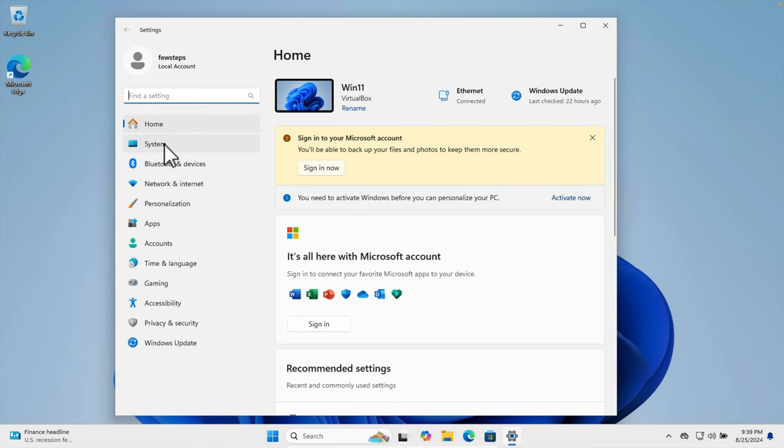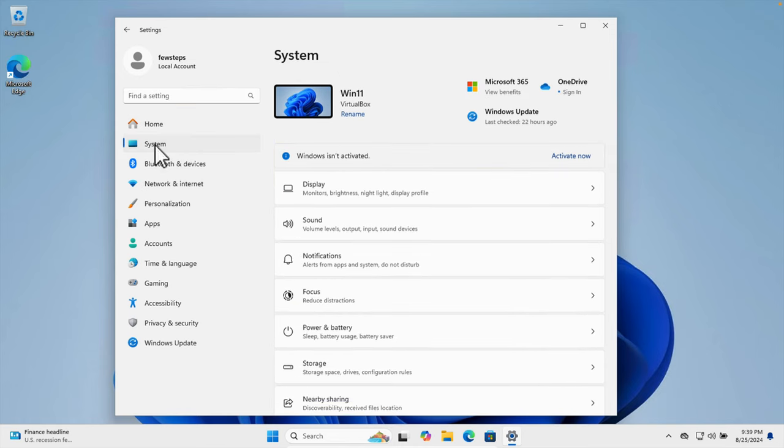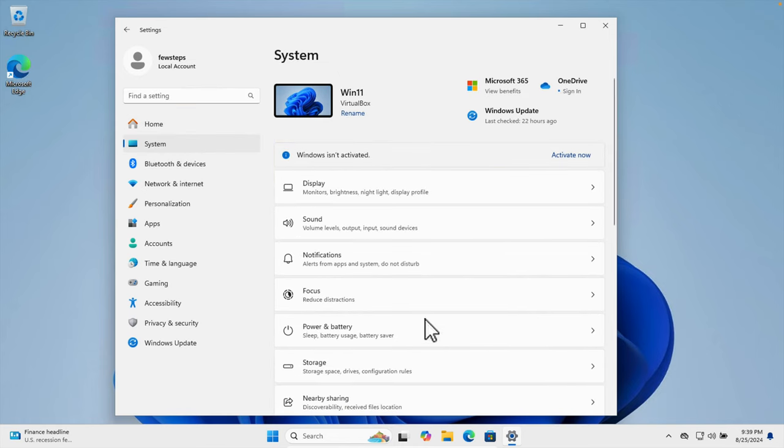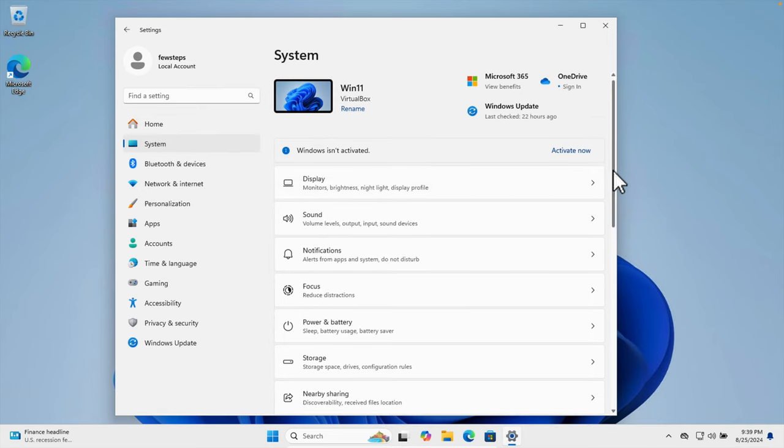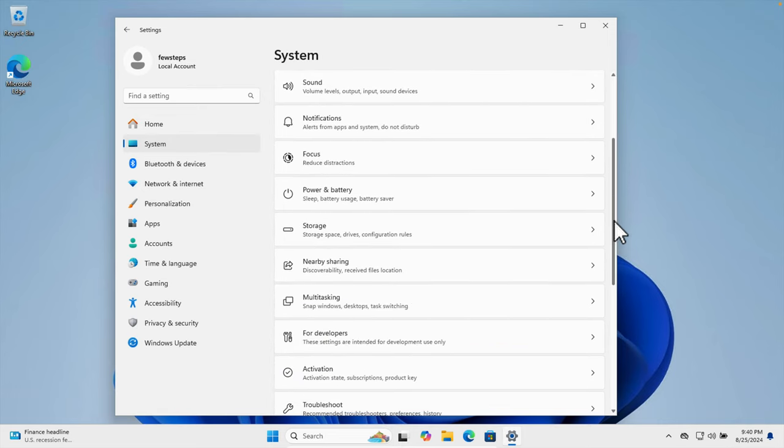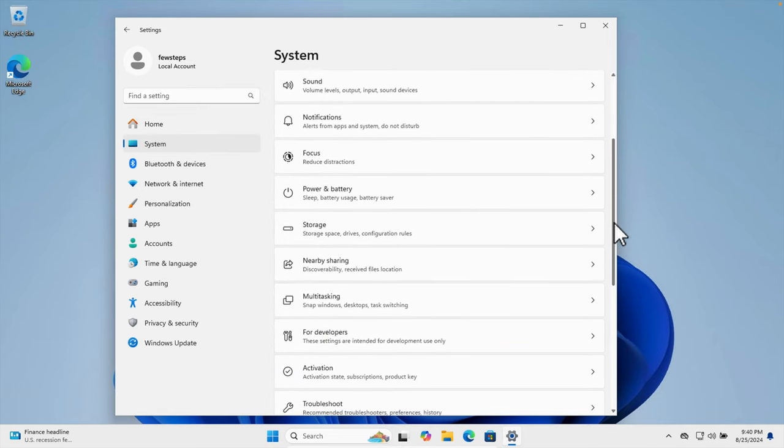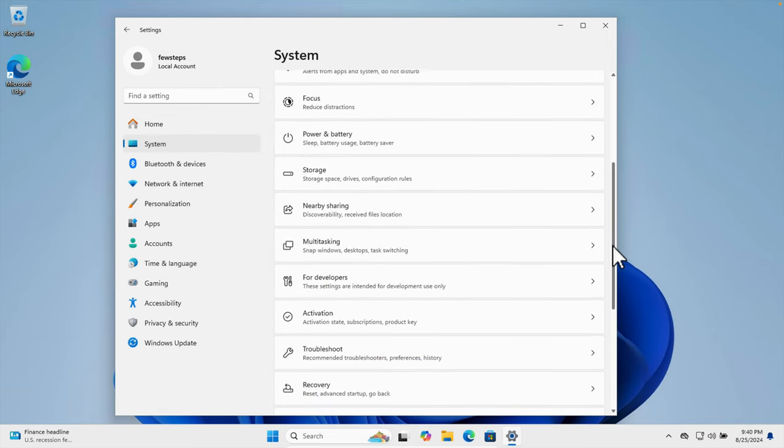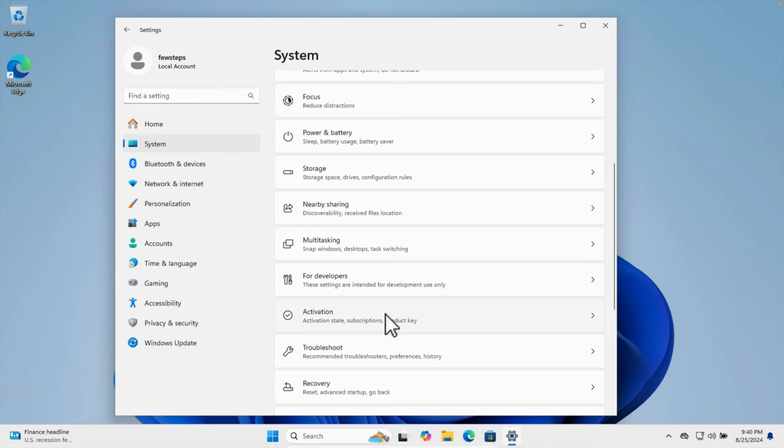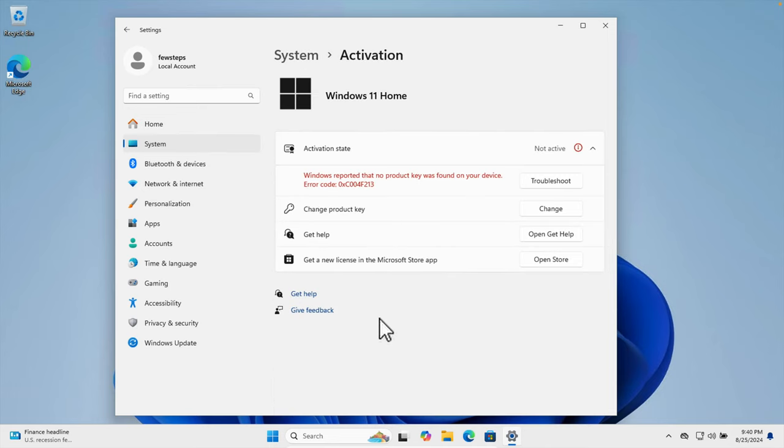The system related information will be appeared here. If we scroll down a little bit, we will find Activation. We just need to click here and then it will show whether this Windows is activated or not.